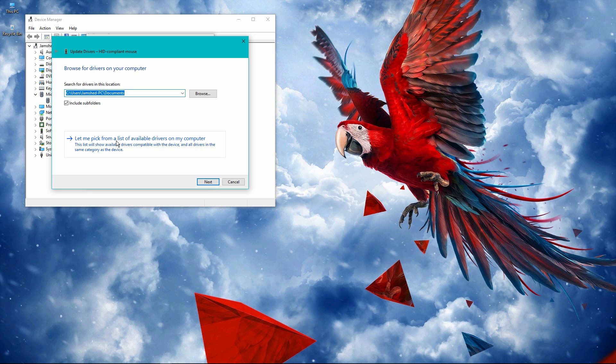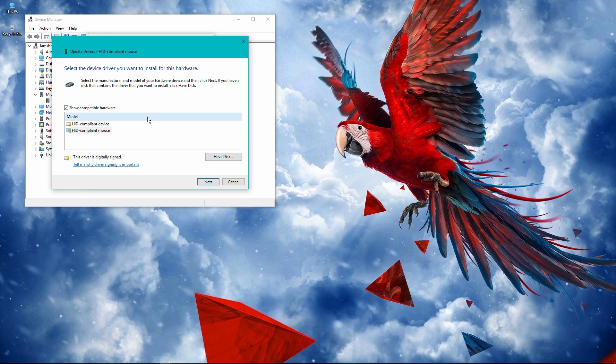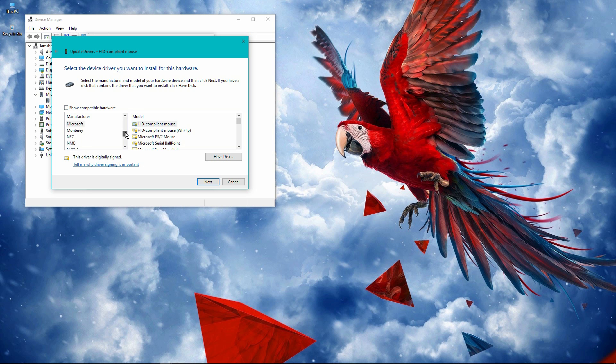You will get this screen. Just uncheck 'Show compatible hardware' and you will get a bunch of options here. Just select your brand.